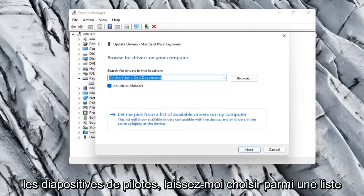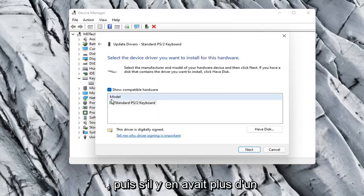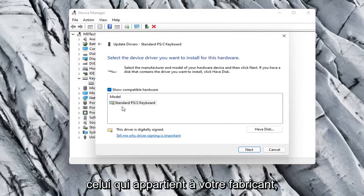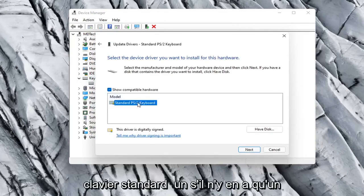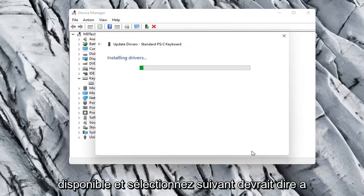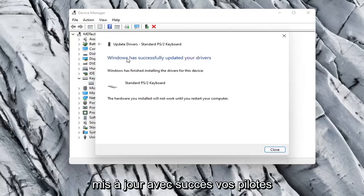Select Let Me Pick from a list of available drivers on my computer. If there were more than one in here I'd recommend going with the one that pertains to your manufacturer. Otherwise you can just select a standard keyboard one if there's only one available. Select Next. It should say it has successfully updated your drivers.